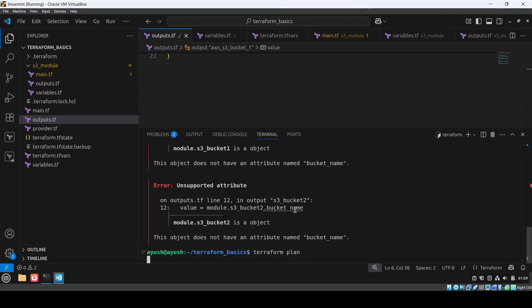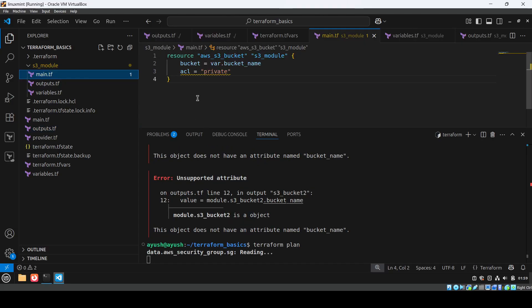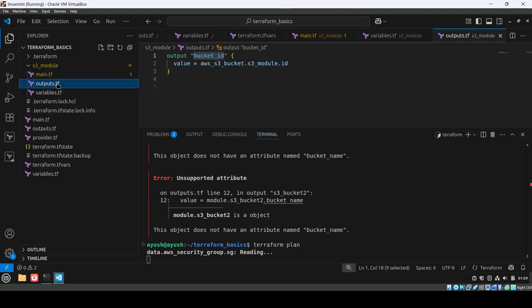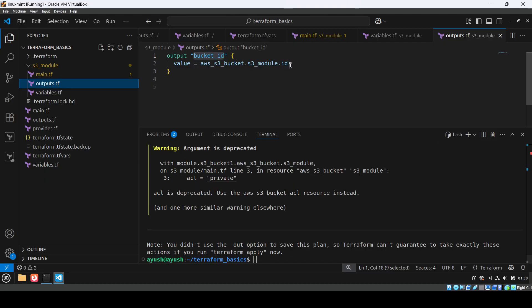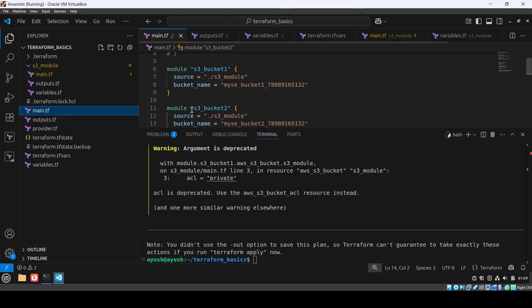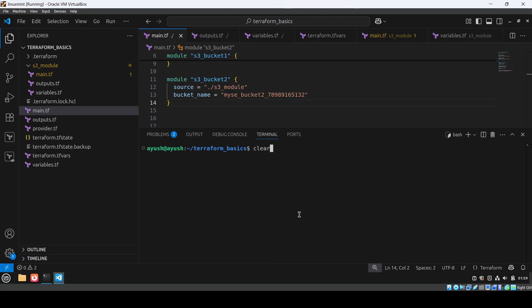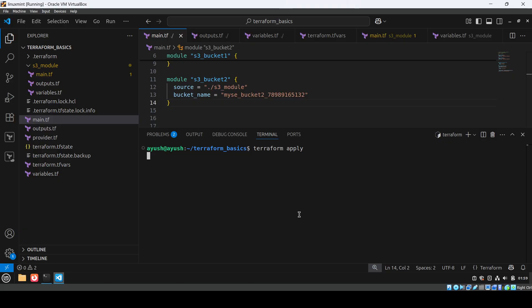Running terraform plan again — it should work now. The plan is successful. We can see the s3_bucket module name, the output referencing s3_module.id, the variable bucket_name being used, and in our root module we're using bucket_one and bucket_two with two separate bucket names. The plan shows three resources to add: two buckets and one EC2 instance. Now let's run terraform apply.